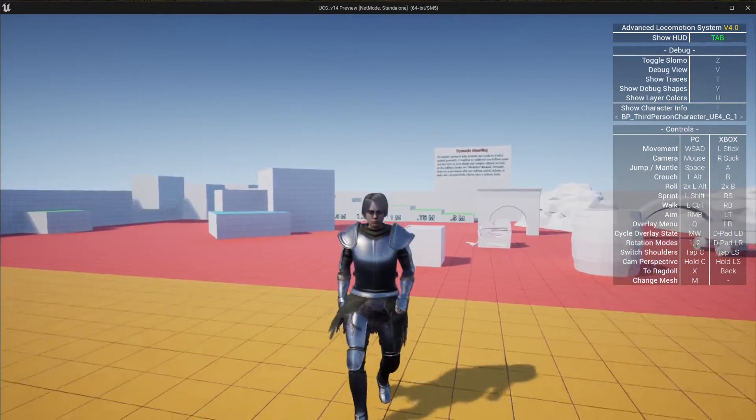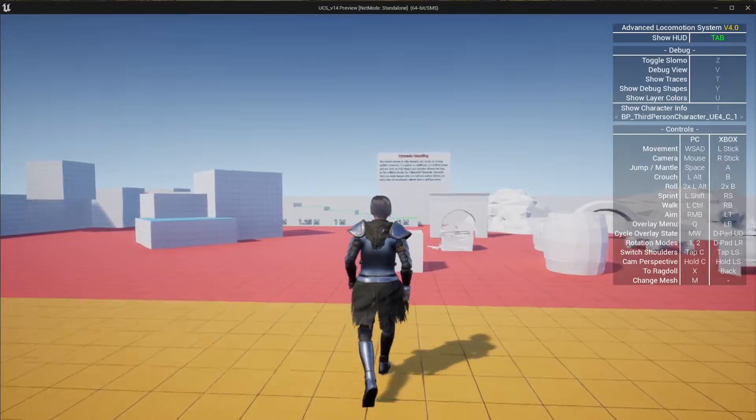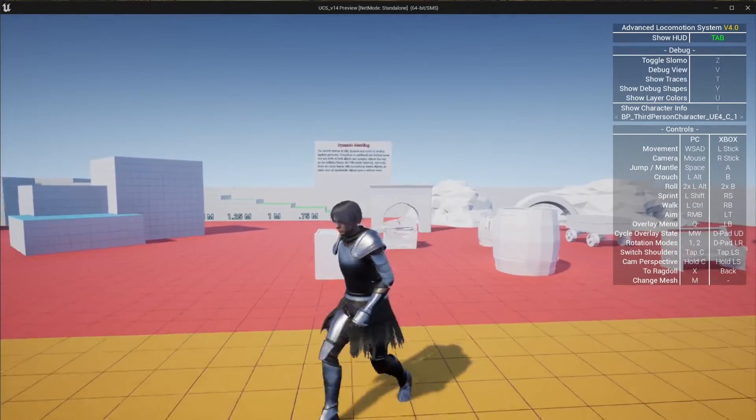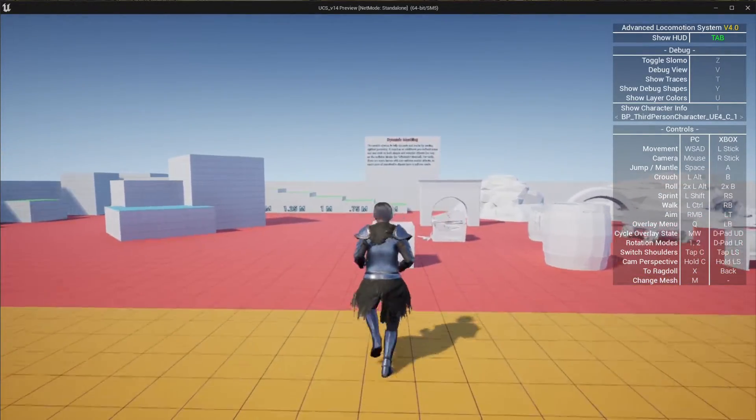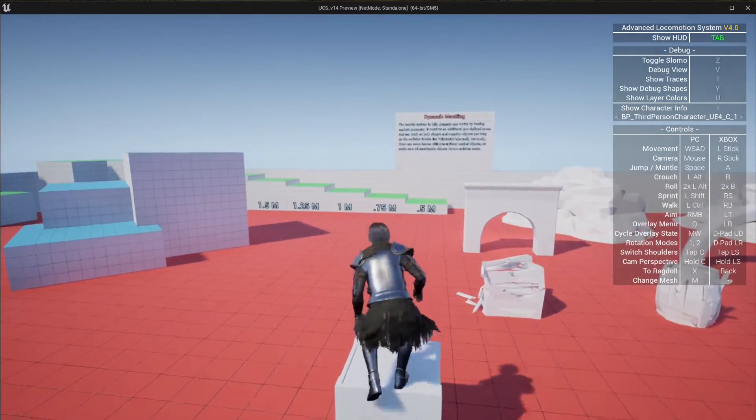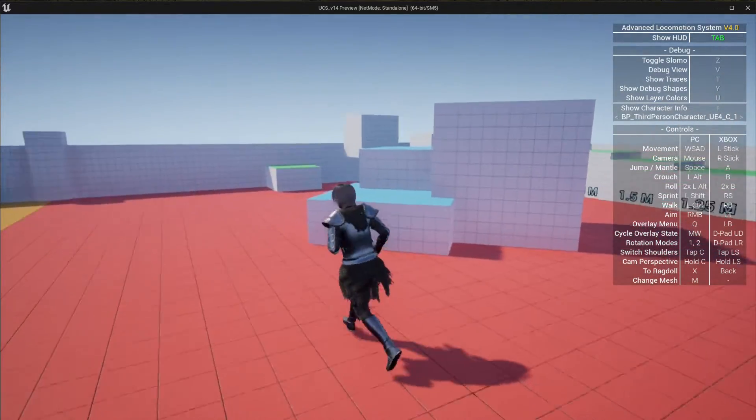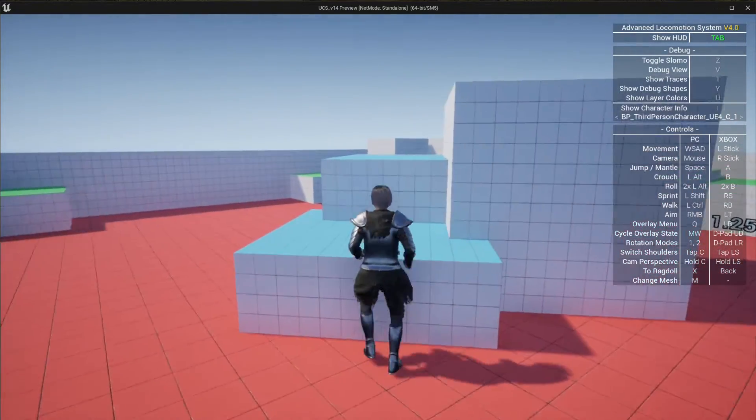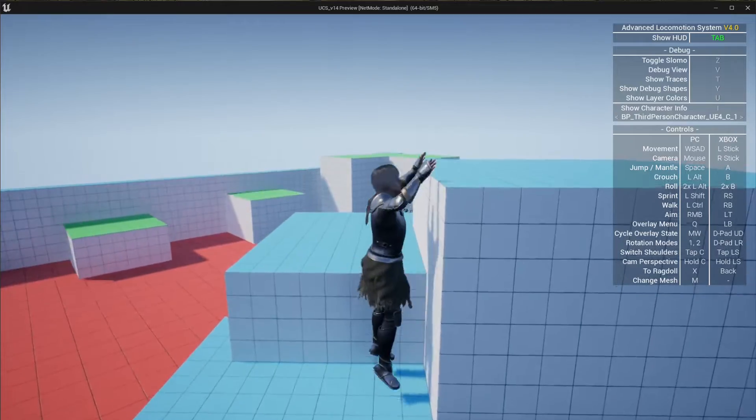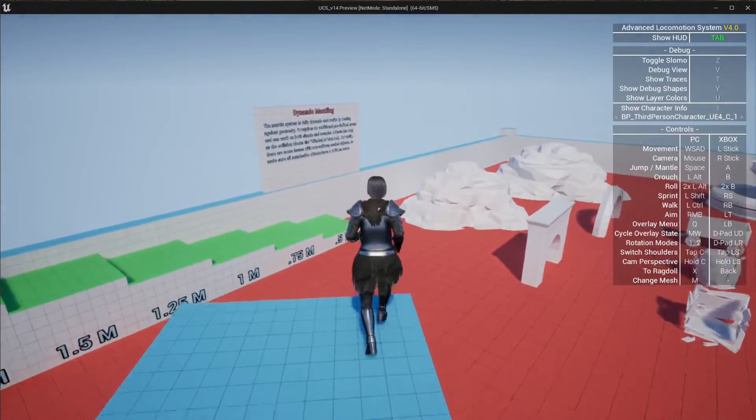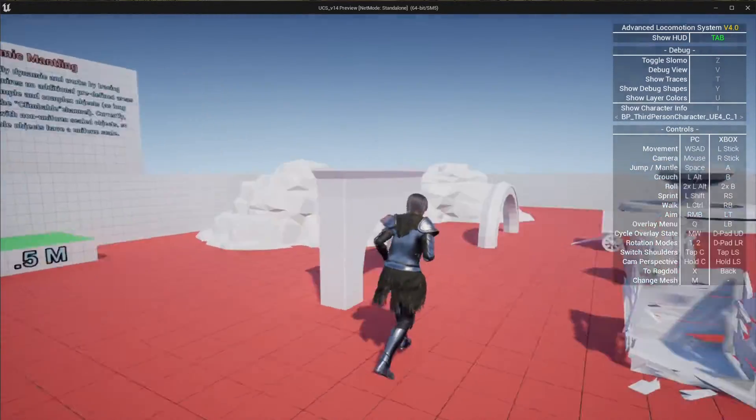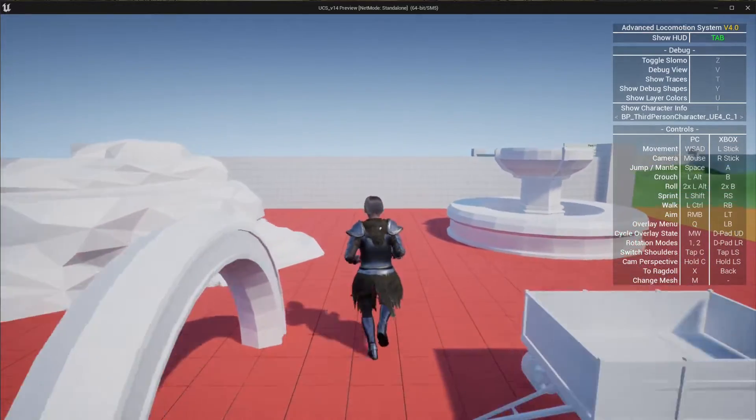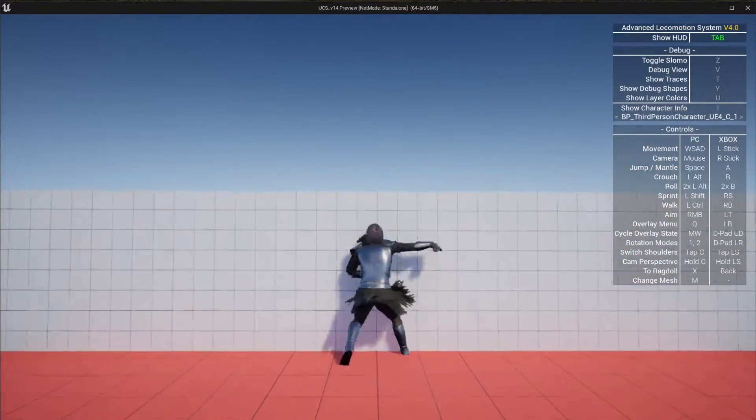Although this is made specifically for the Advanced Locomotion System, you can use this technique to adapt UCS to any UE4 character-based project. As you can see from the video, the character animations have been perfectly retargeted using UE5's IK retargeting system. So let's begin with the integration.